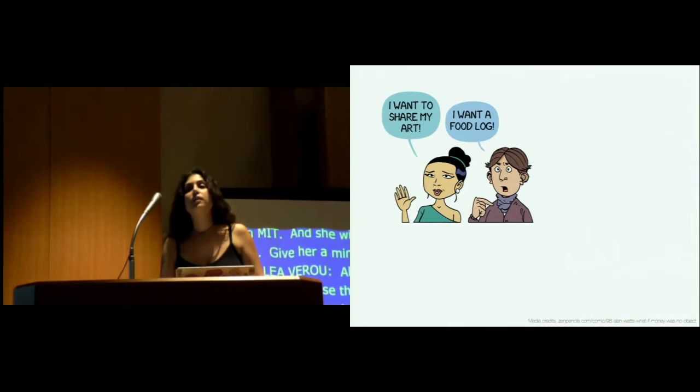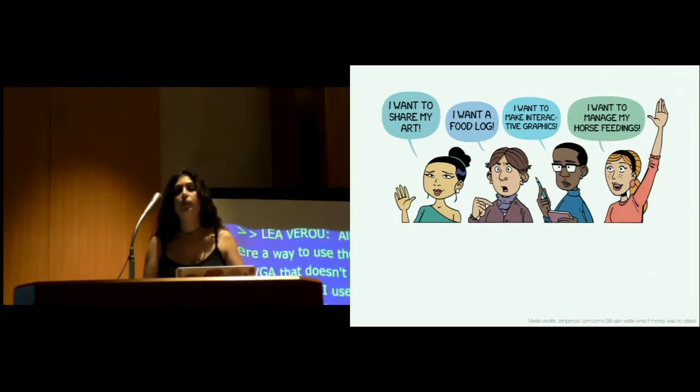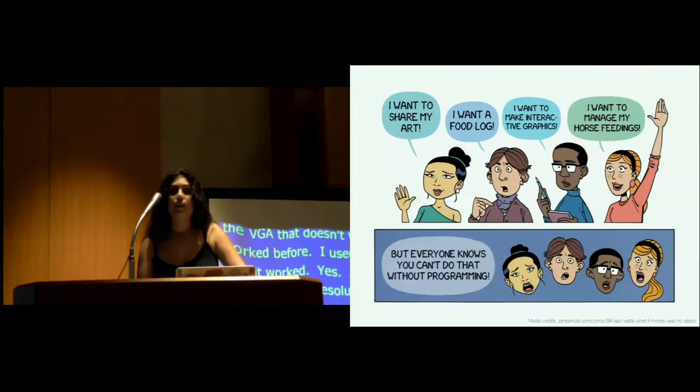Almost everyone needs to manage and share data. However, unless there's already a company producing applications for their data, they have to become programmers to create such applications.